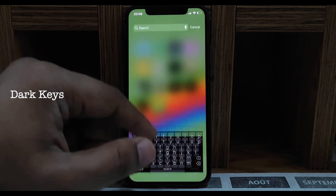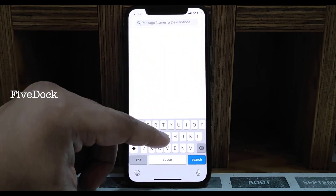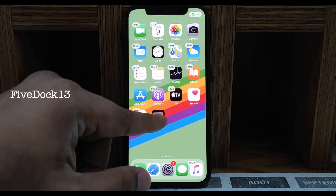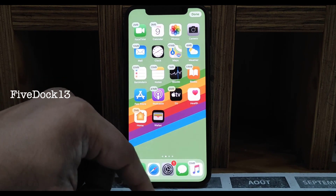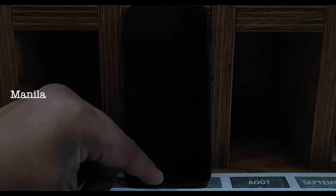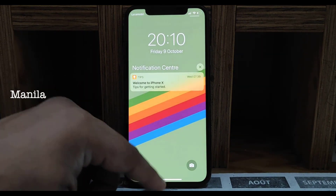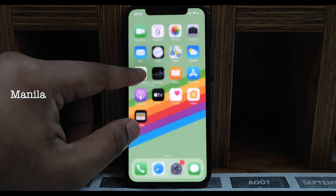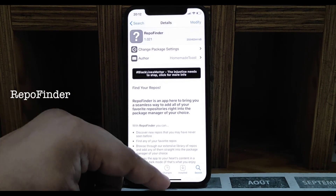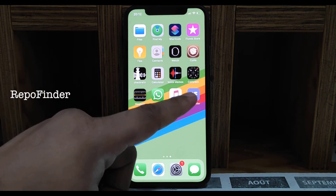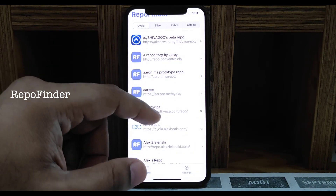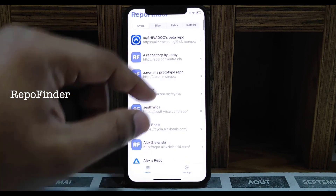Next one is Five Dock 13 — it gives you five icons on your dock instead of the default. I tried six and it won't work, so five only. Next one is Manila — you can click and hold to see inside what apps you have in a folder. Next one is Repo Finder — a very nice tweak to install repos; all repos are listed, just click and install. You need this if you're jailbroken.